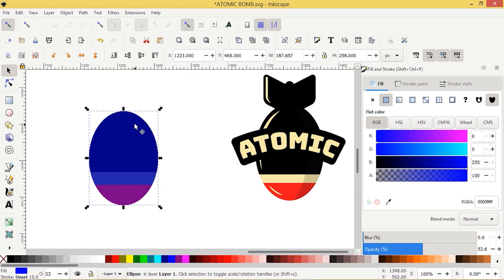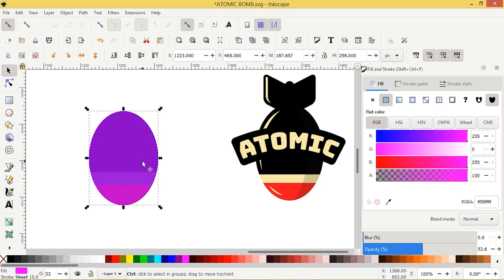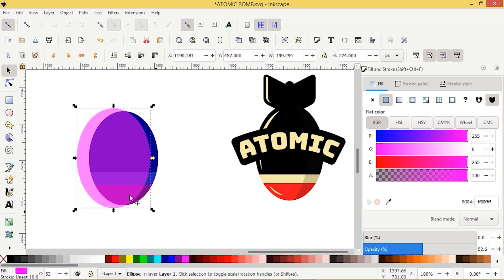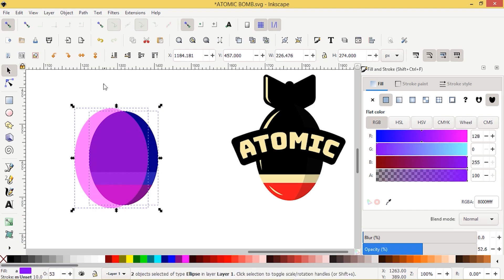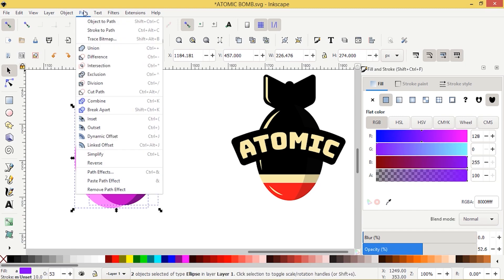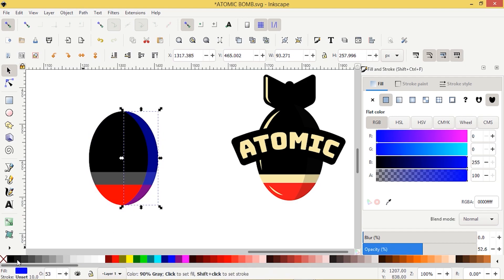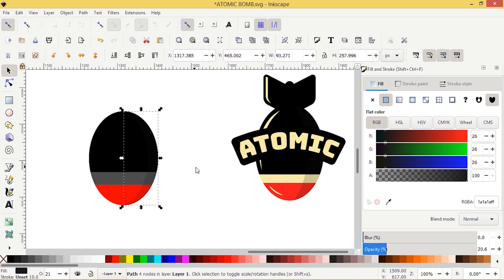We'll start with the shadow side. I'll press Control+D to duplicate, color it pink, then press Control and drag it off to the side. I'm going to scale the pink one up a bit — just eyeball it to see what looks good. I'll select both the pink and the blue, go Path > Difference. I'll give this shape a dark color and make sure the opacity is way down on that one.